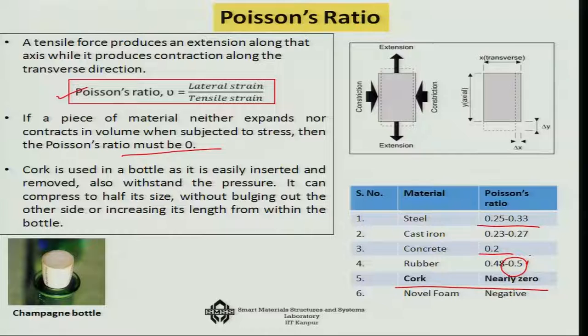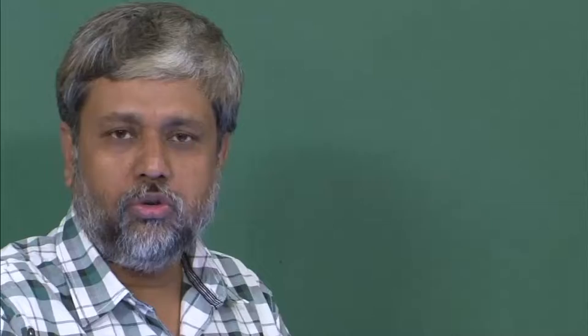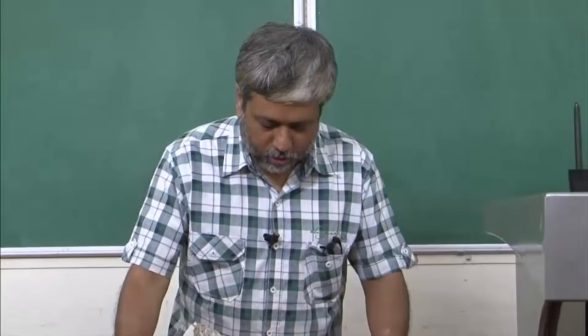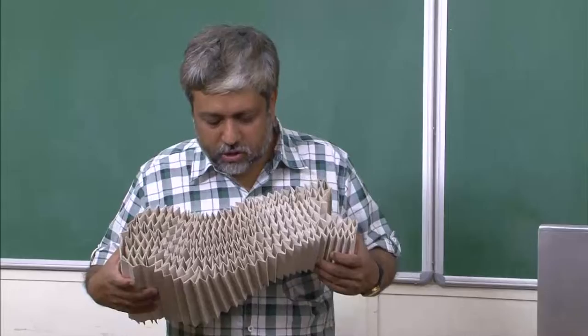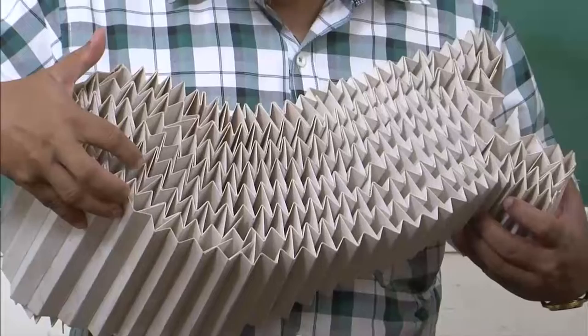Can a material have a negative Poisson's ratio? That means when you expand the material, instead of contracting, can it also expand in the other direction? Yes, in certain cases it can. This is actually a re-entrant honeycomb structure — an auxetic structure. In this structure, each honeycomb cell has a negative angle instead of the usual positive angle.